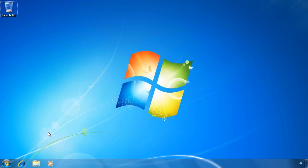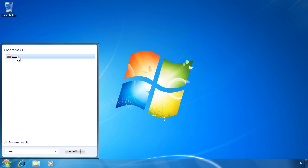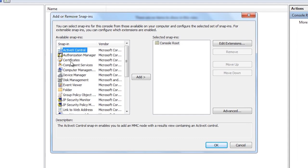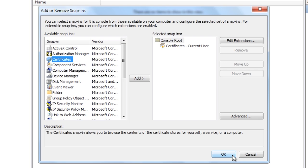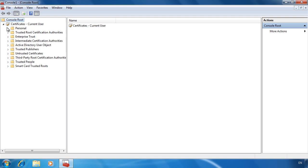I now switch to my Windows 7 computer and start encrypting some files. First I will open MMC from the Start menu and add the certificates snap-in. When you encrypt your first file, an EFS certificate is created automatically. Since no files have been encrypted on this computer, when I open the Personal folder under Certificates there are no certificates present.